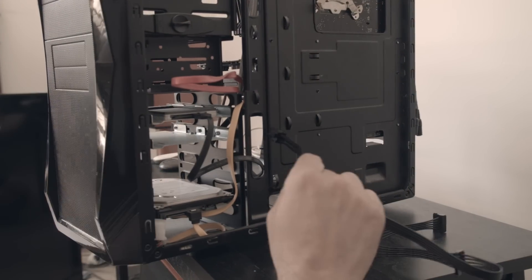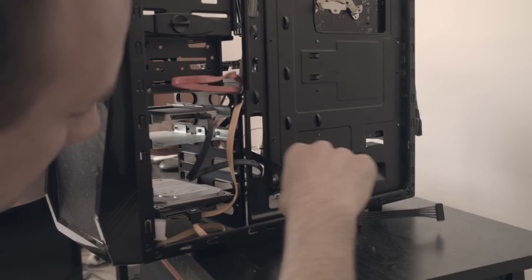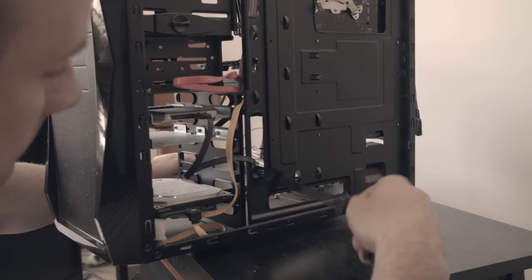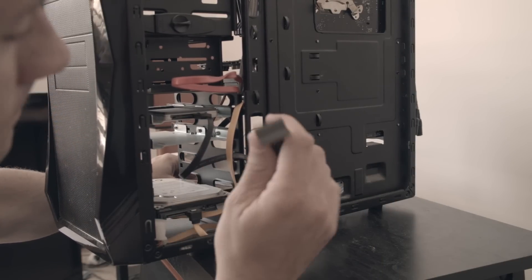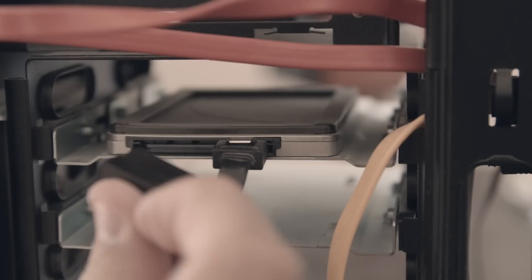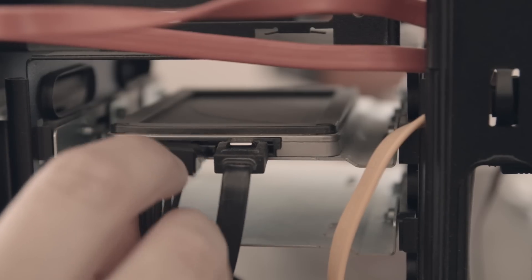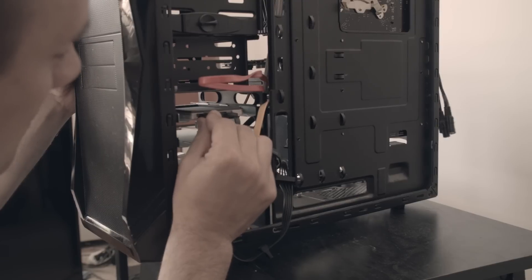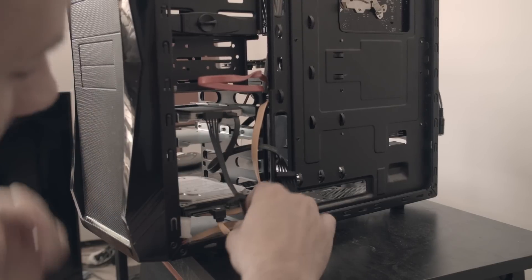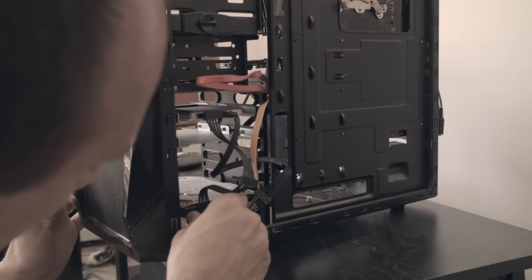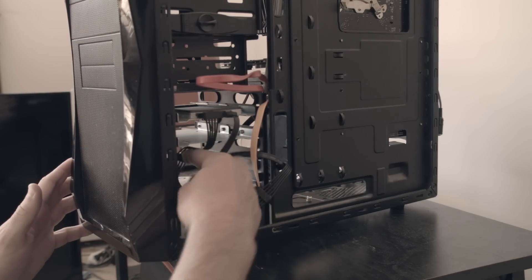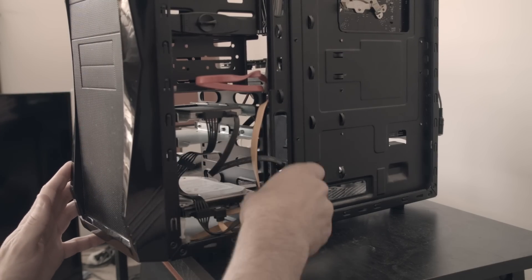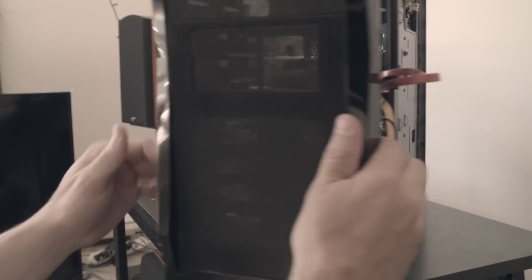You can basically plug things back in in any order that you want. I've chosen in this case to start with the SATA cable. We'll go ahead and get my SSD and my mechanical drive plugged in. And then of course try to do a little bit of cable management, try to get these cables out of the way so they're not obstructing or hitting anything.